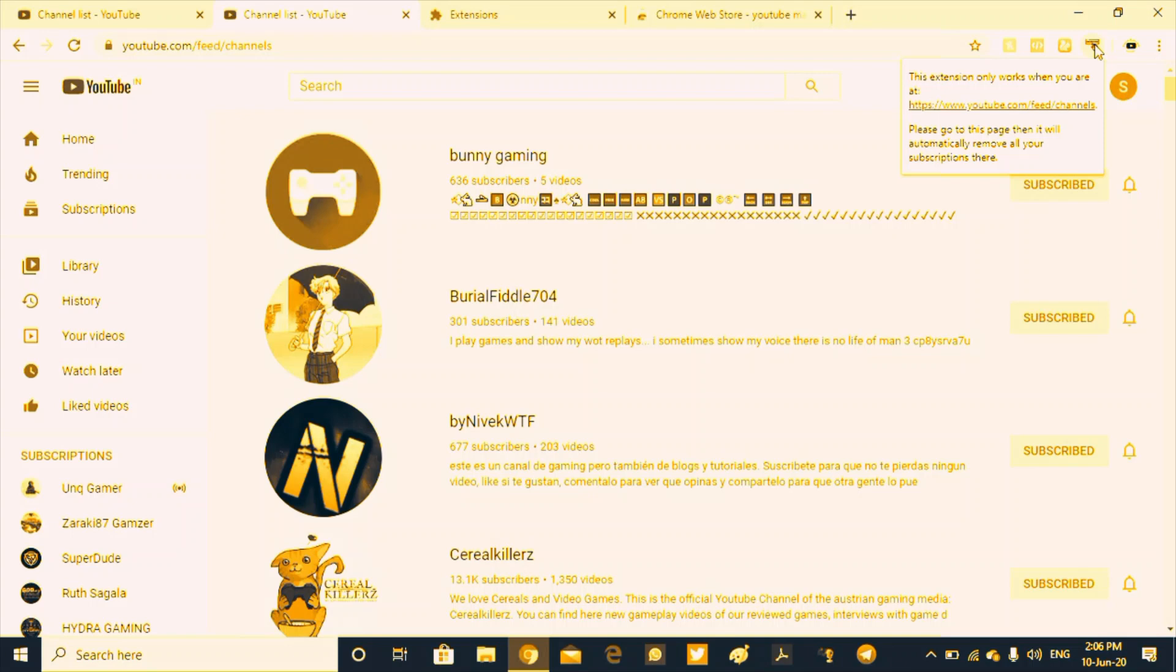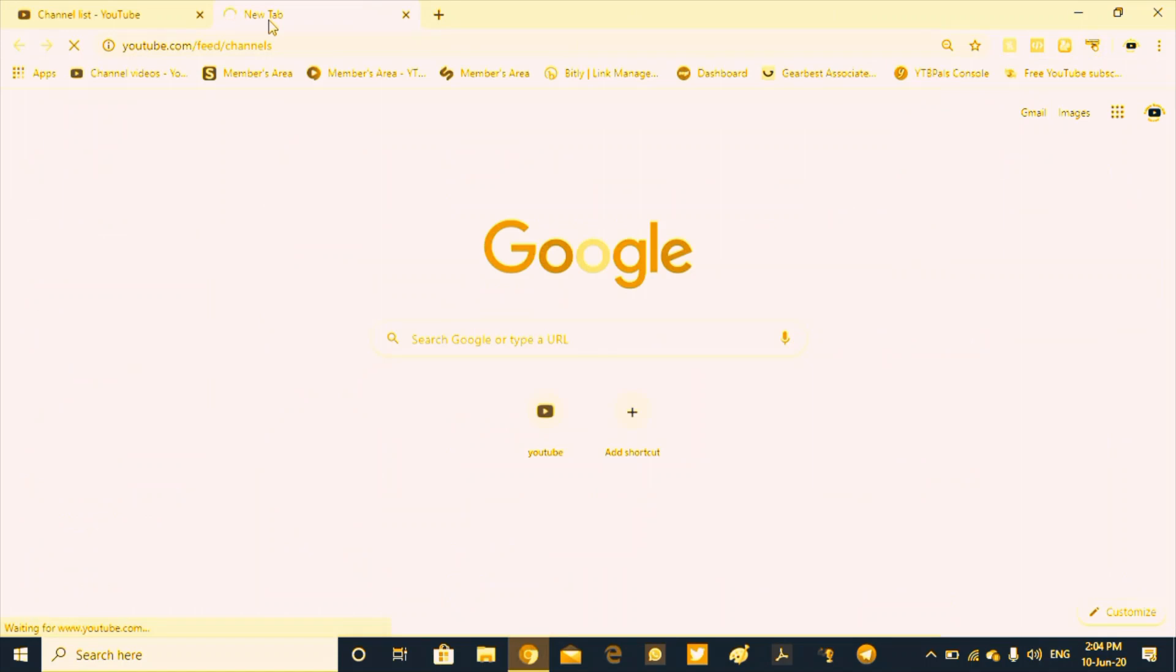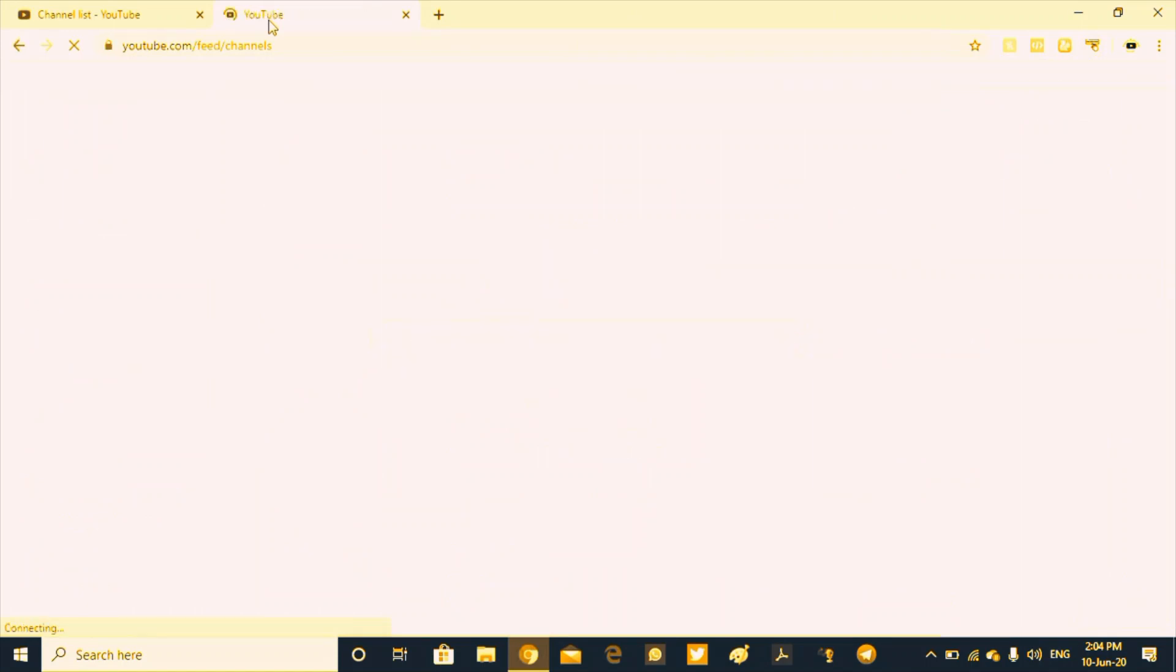So let's start the video. If you are subscribed to this account, it will be a login. In the Chrome browser, go to youtube.com. I will provide these links in the description.